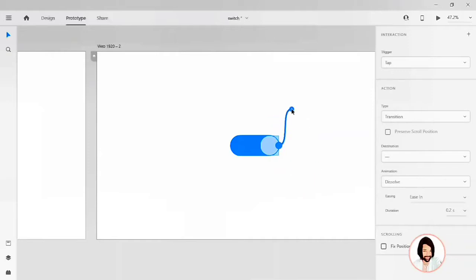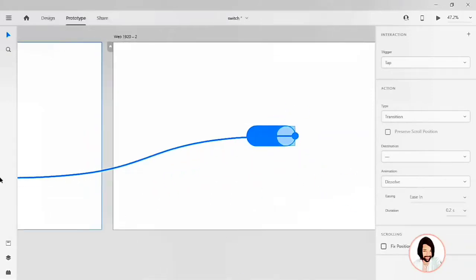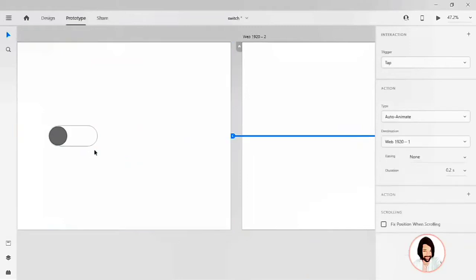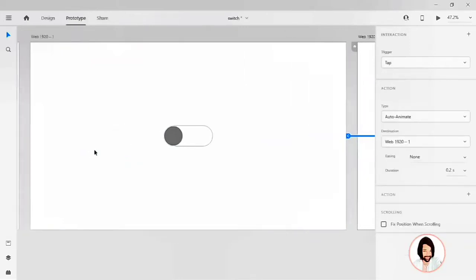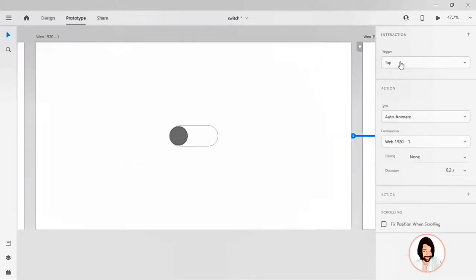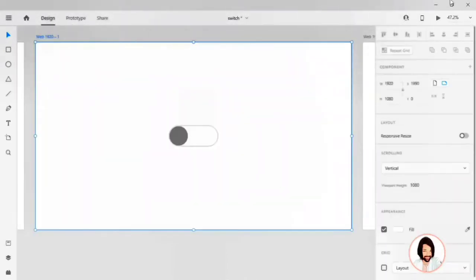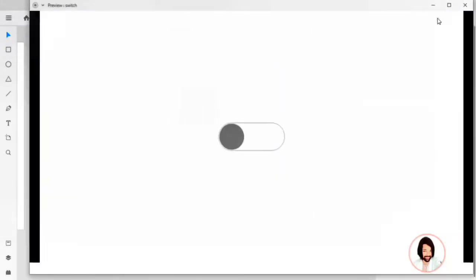Let's drag back to the first artboard. So my trigger to tap and my action type to auto animate, easing to none, and my duration to 0.2 seconds. Let's preview this dashboard and check the interaction.